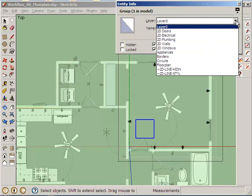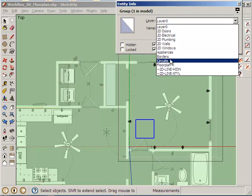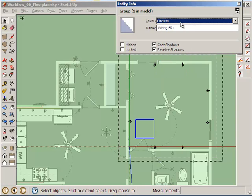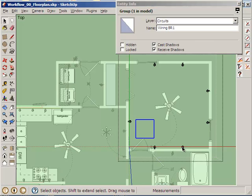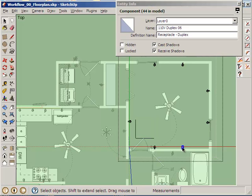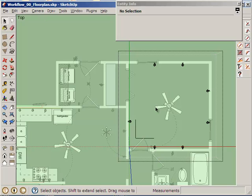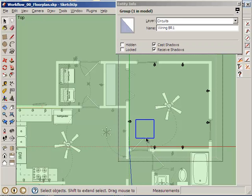And I will put it in a layer, the layer I am putting it in is going to be Circuits. So this group is in Circuits, which is in whatever group these things are in, or rather whatever group the Bedroom 1 outlets are in, which I think is the floor plan group.